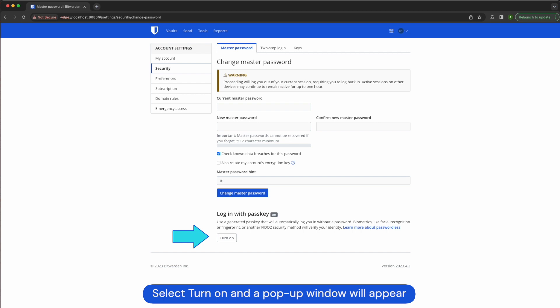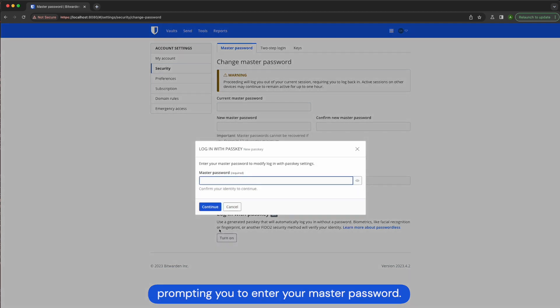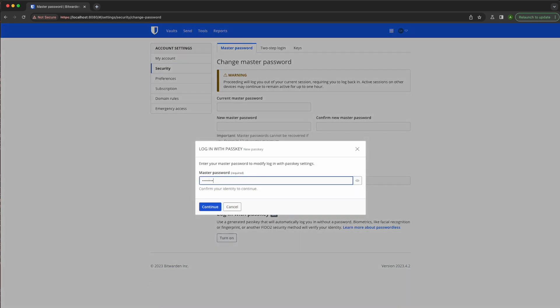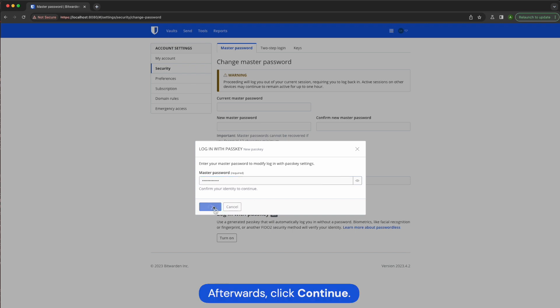Select turn on and a pop-up window will appear prompting you to enter your master password. Afterwards, click continue.